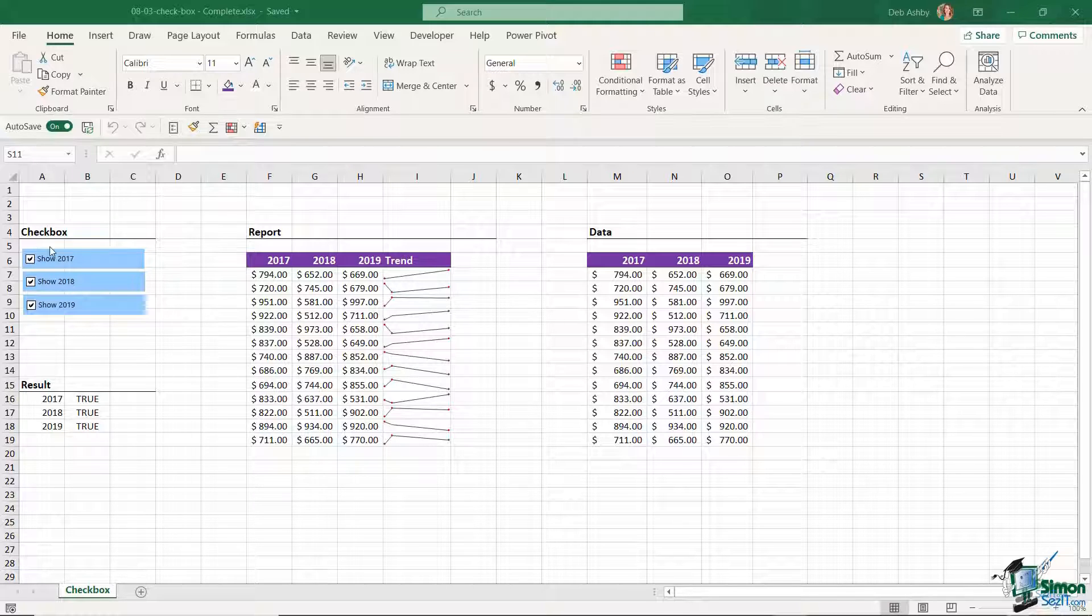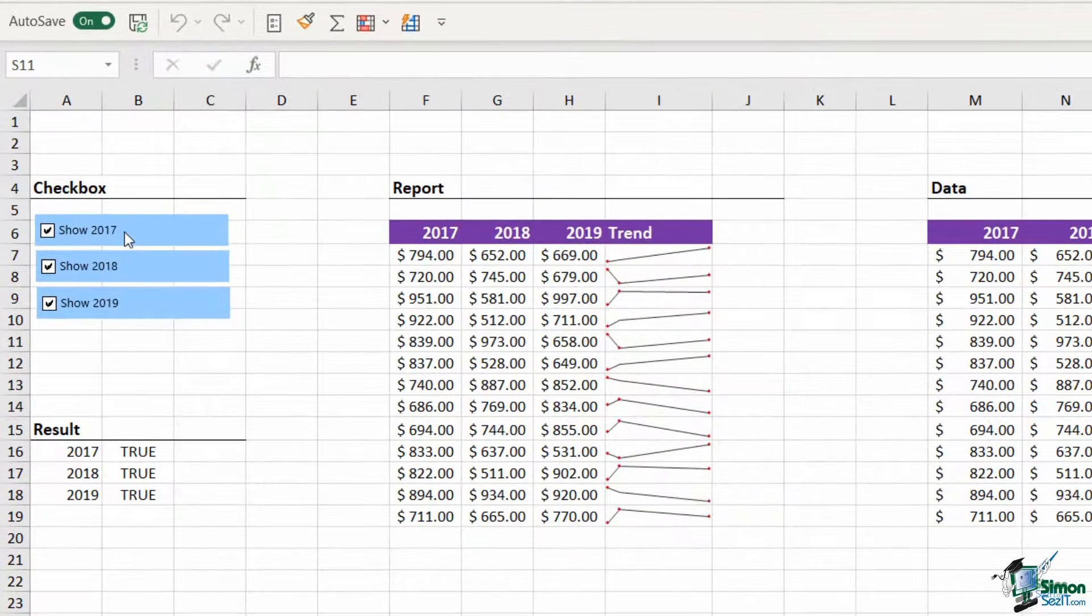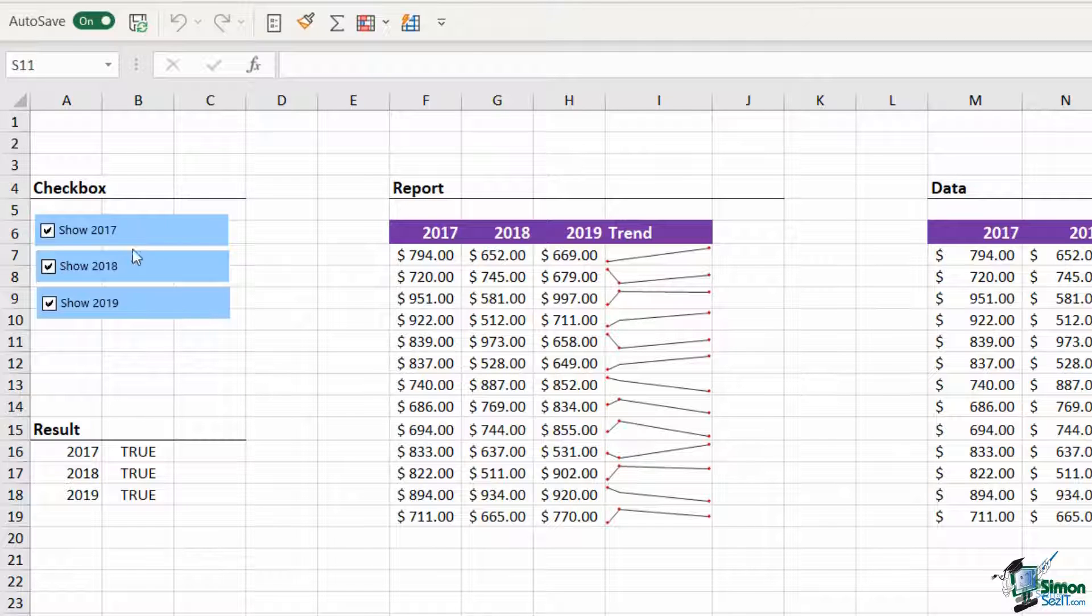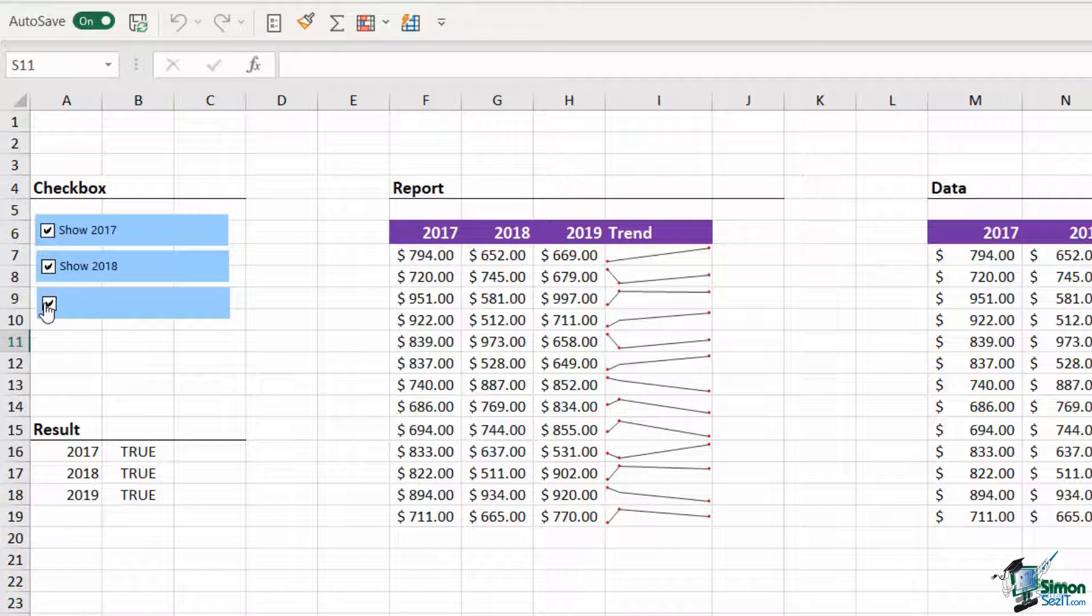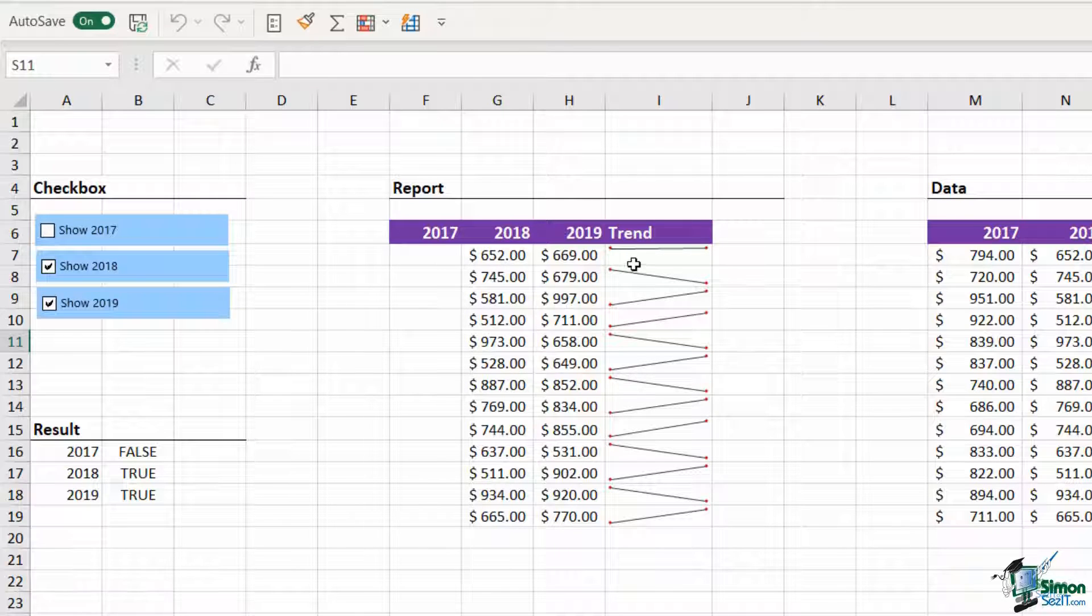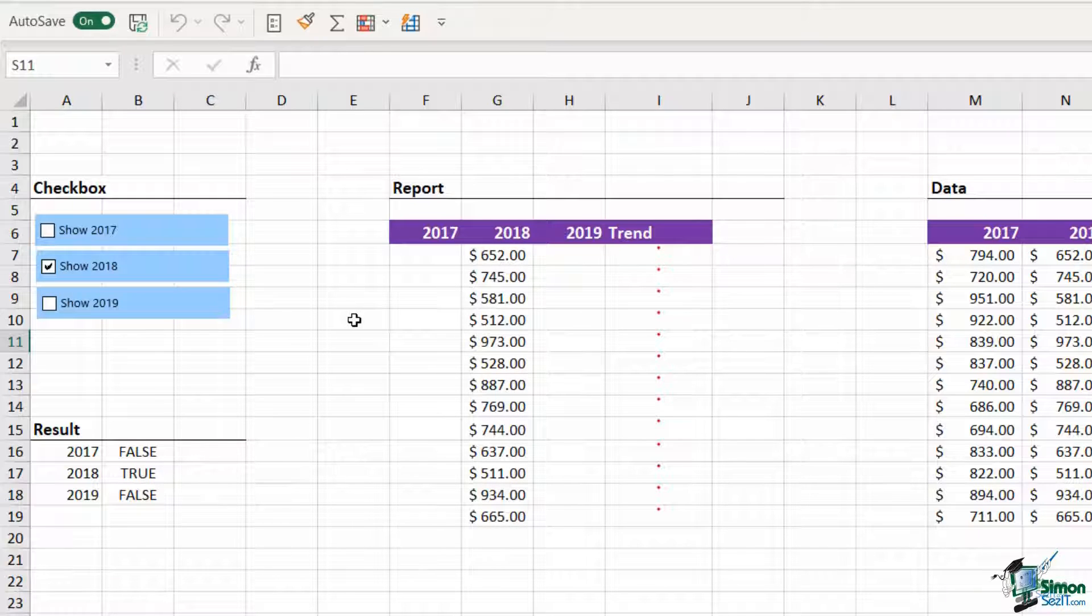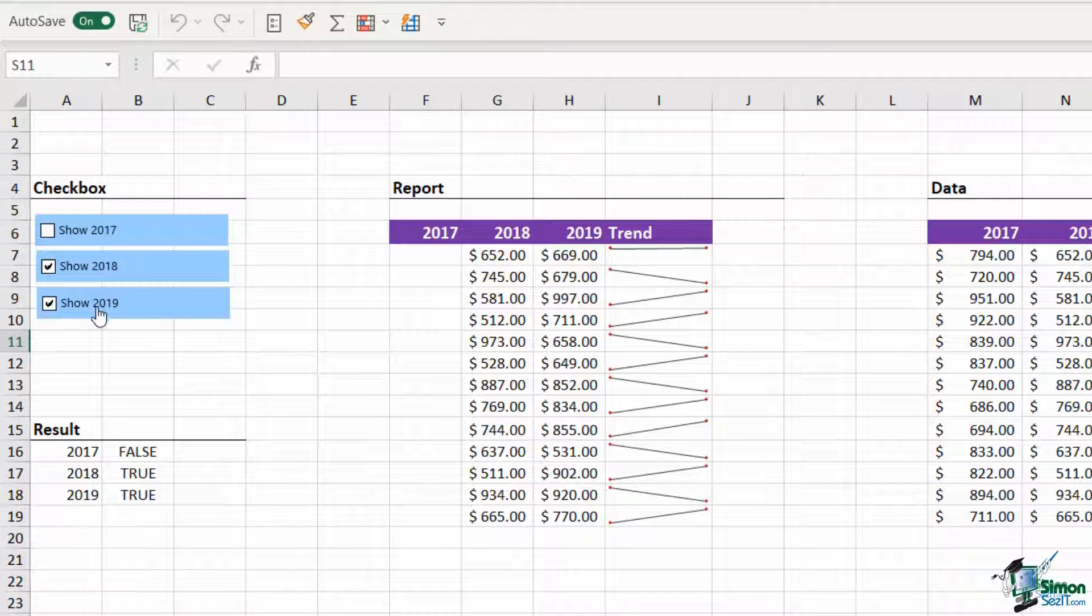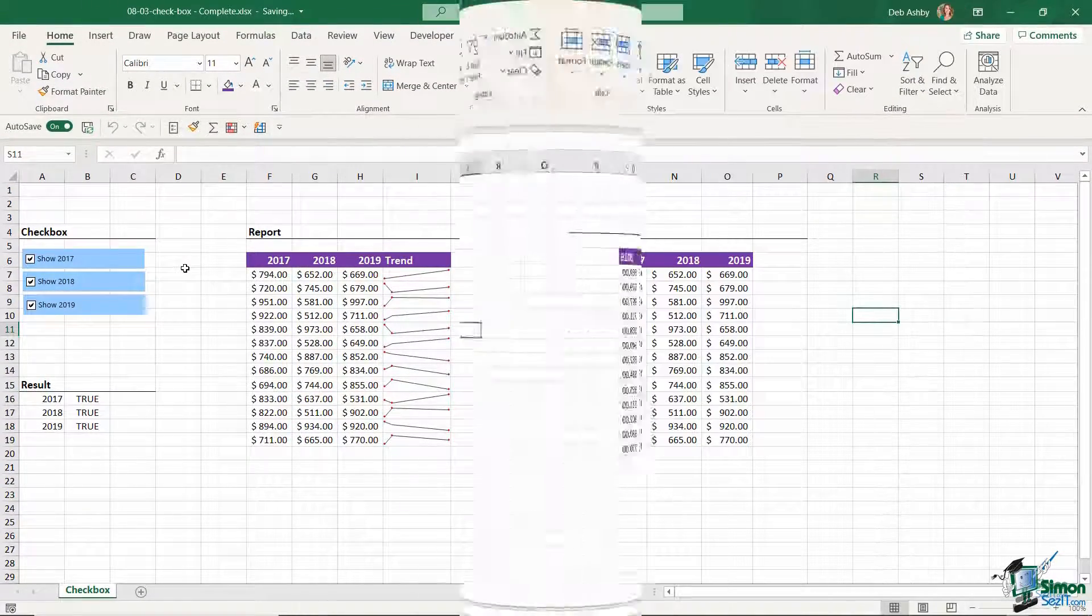And then over on the right hand side I have some checkboxes. Now currently all of these checkboxes are selected, but what I could do is if I was only interested in the data for 2017 and 2018, I could deselect 2019 and that removes the data from the table and my trend lines update. If I only wanted to see data for 2018 and 2019, I could deselect 2017. So I can toggle these checkboxes off and on depending on the data that I'm interested in seeing. These checkboxes can be used in numerous different ways to display data on a dashboard.